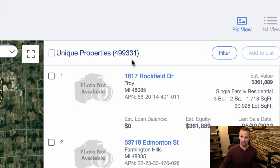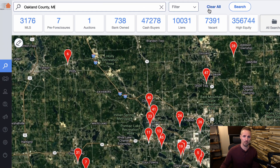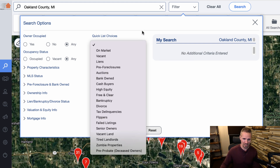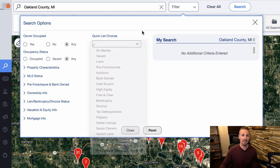As we can see, there's 499,331. The next step is to go up here to the filter. There are a lot of different ways that you can filter these lists. There's also these quick list choices, which PropStream is kind of known for. They profiled certain filtering criteria that a lot of real estate investors are more likely to go after and just made it really easy to pick those.